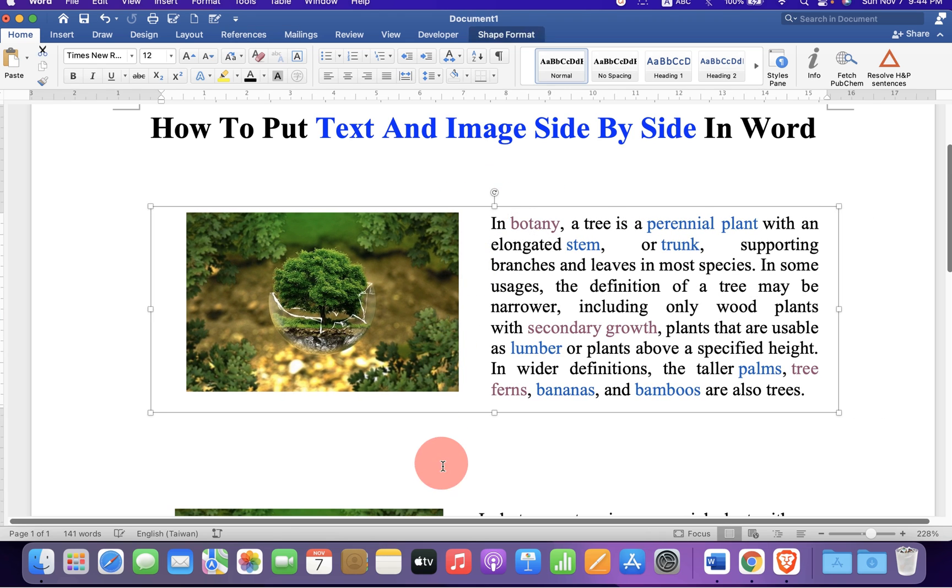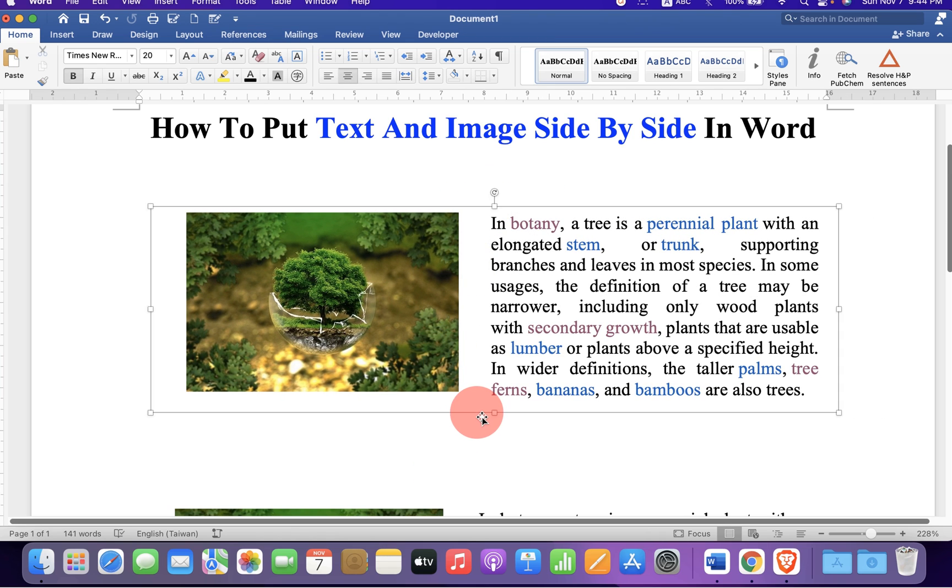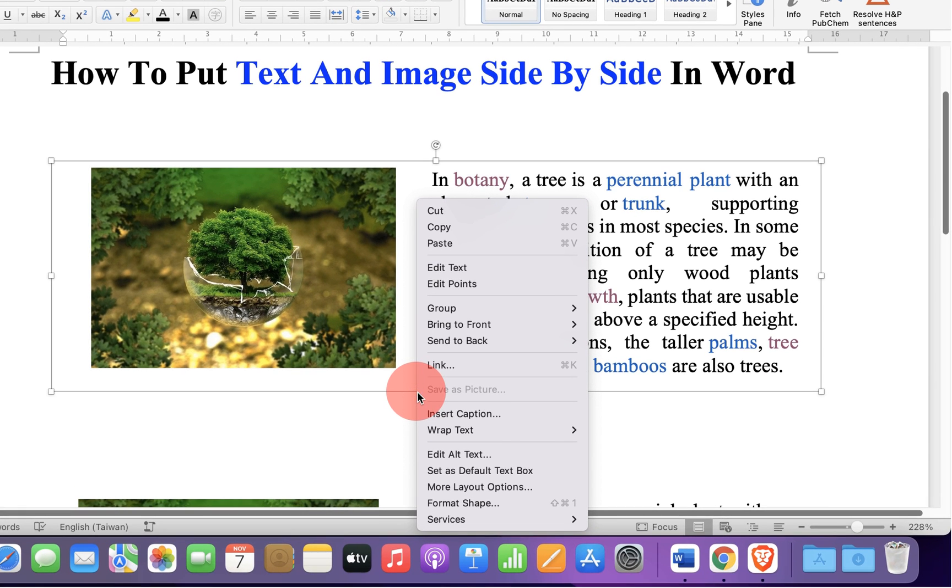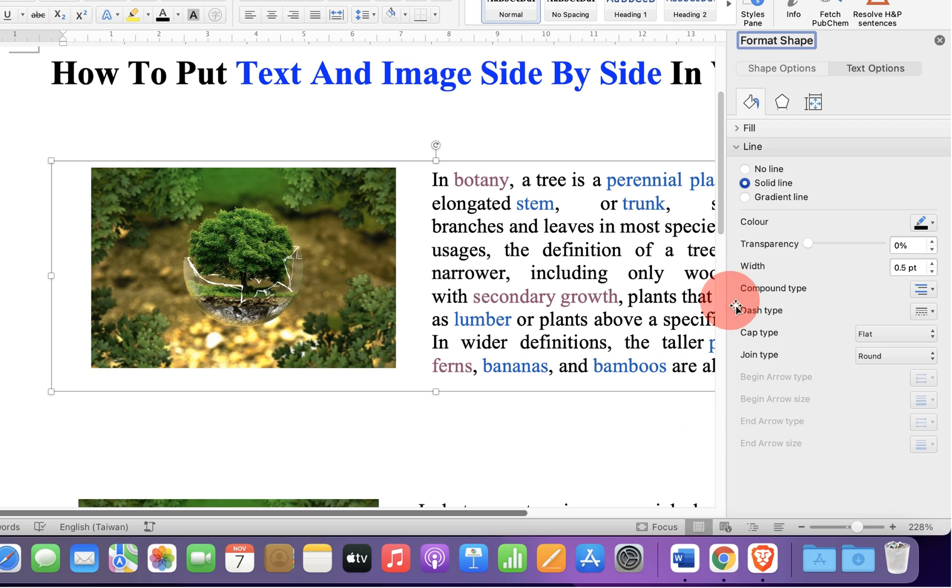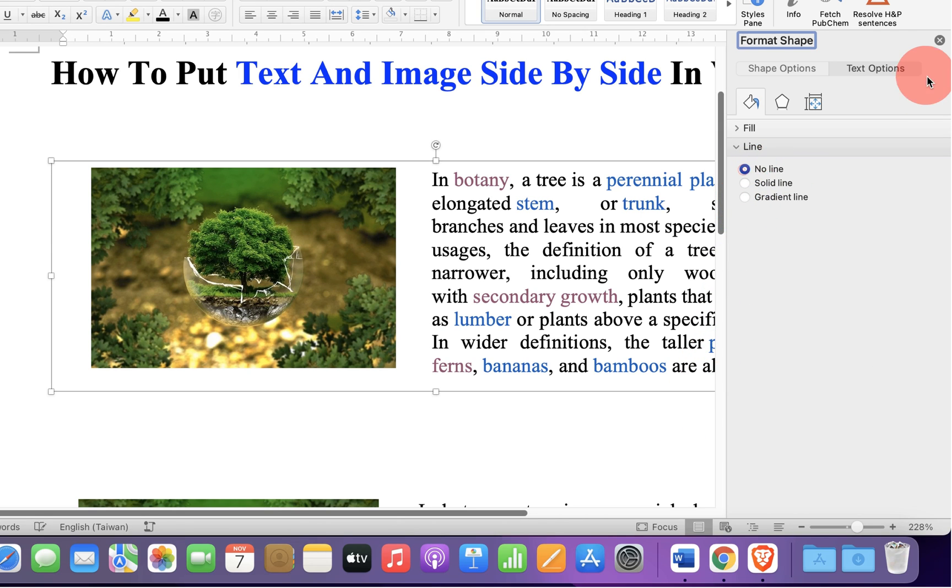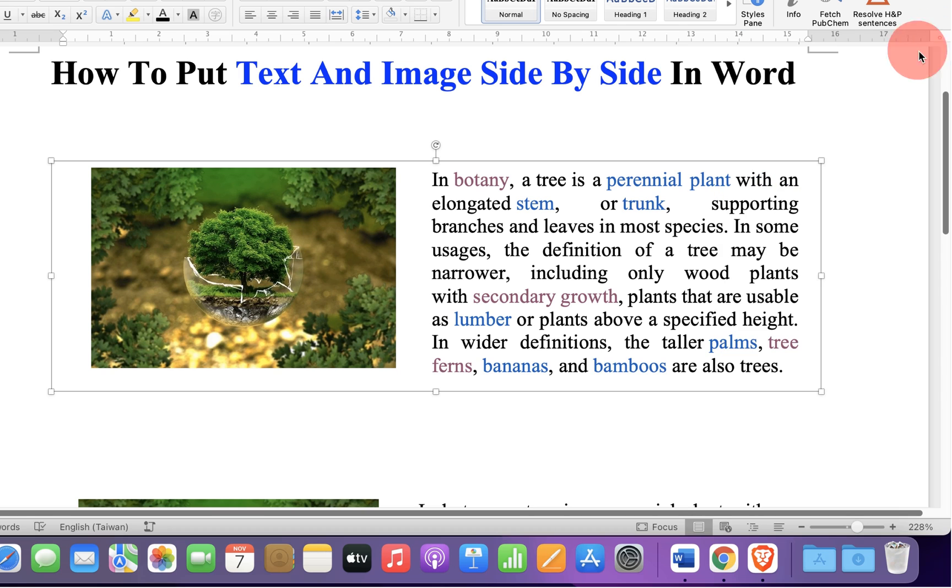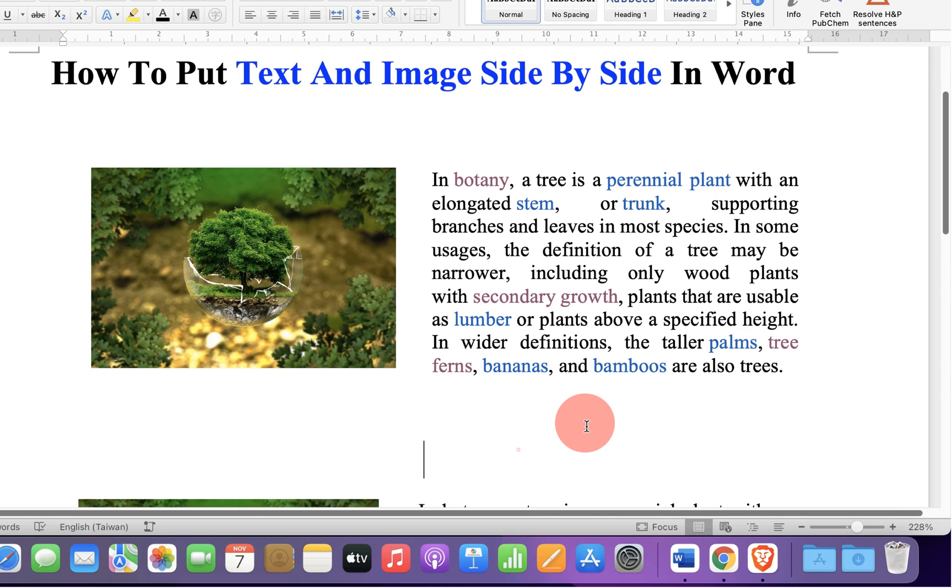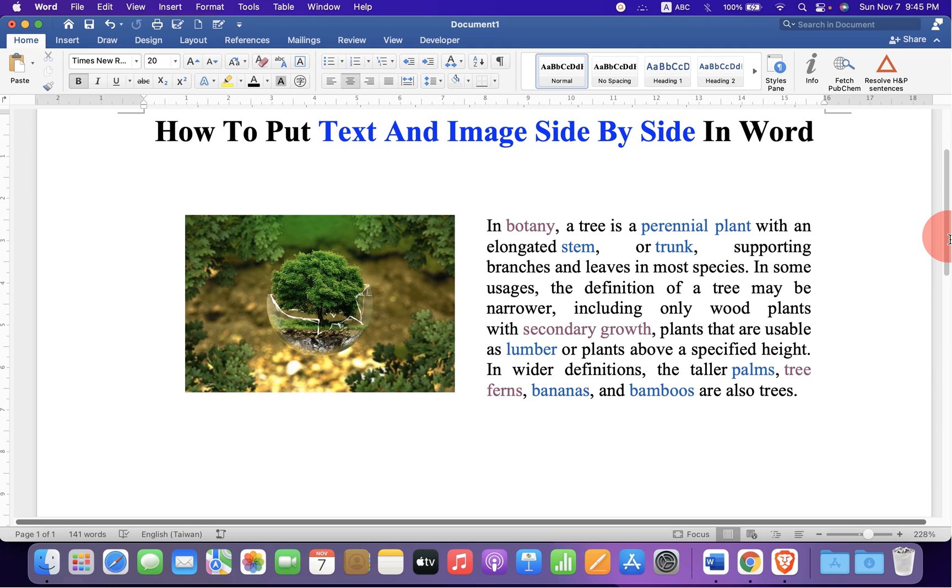And to remove the outer border of the text box, right click on it, click on format shape, and select the option no line to remove the text box border.